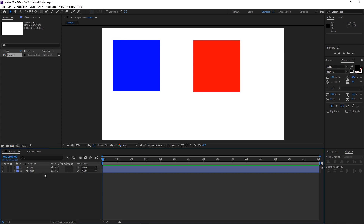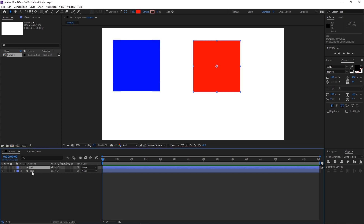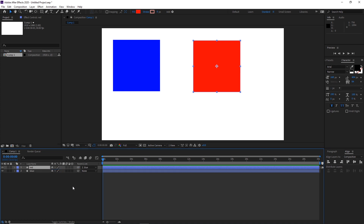Now I want to parent the red to the blue. There are a couple of ways. The first way is to go to the little parent pickwhip icon and click and drag it to your blue layer. It is going to parent, and you can see the text changes from none to blue, which means that the red is parented to the blue.